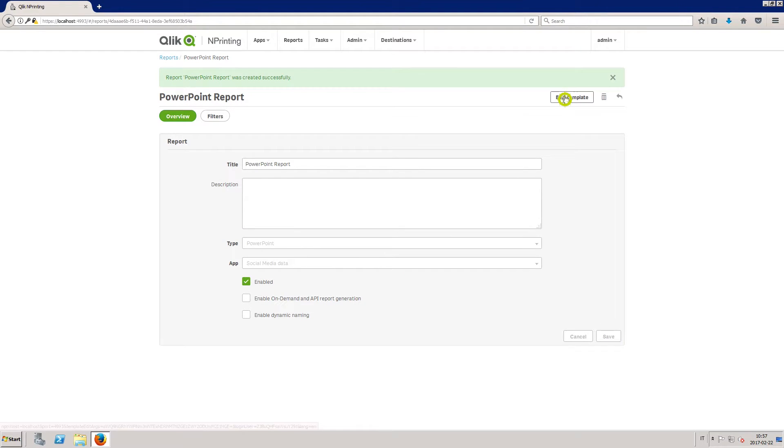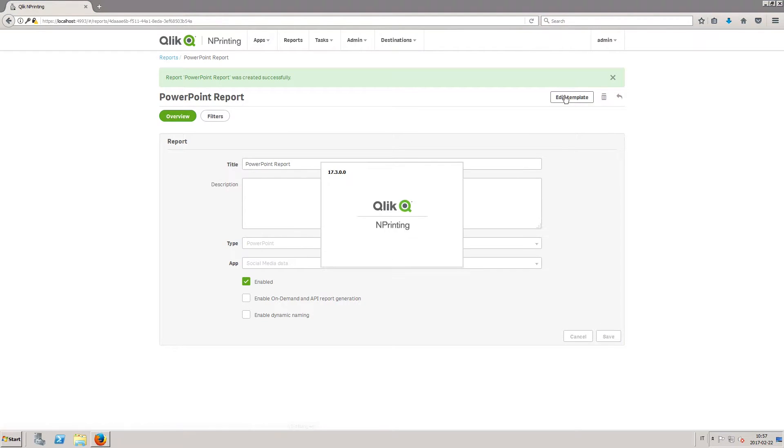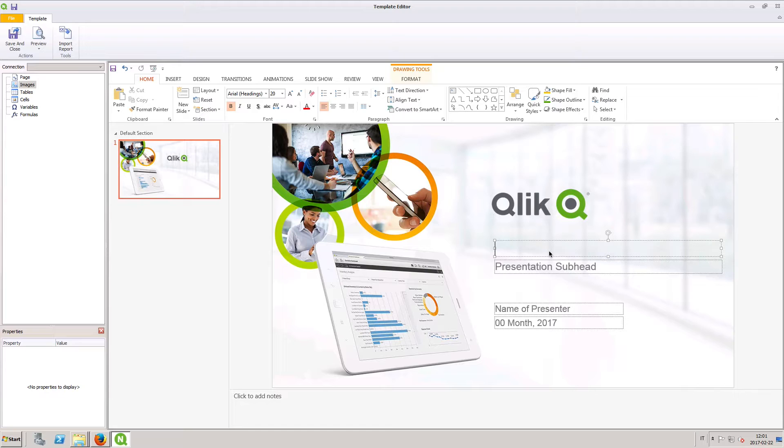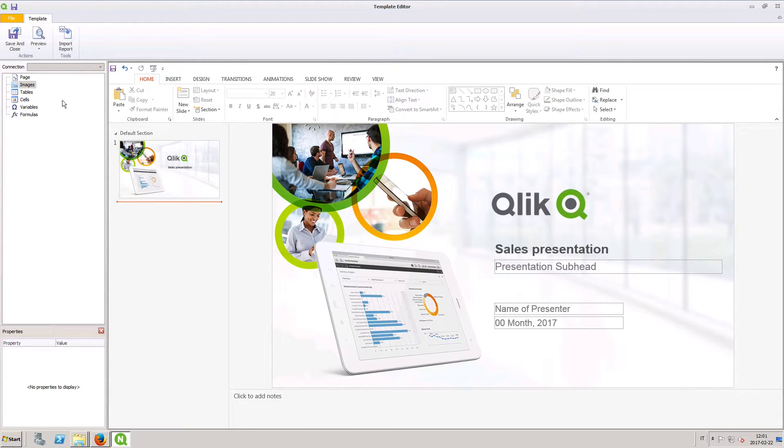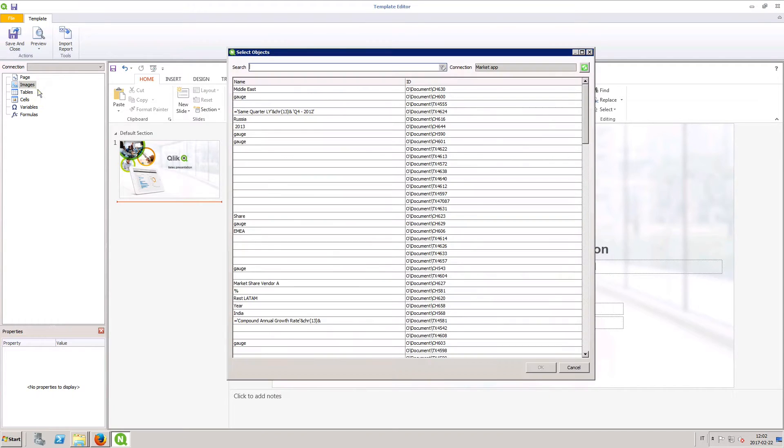Now you can edit your template. As you can see, the customized PowerPoint template is uploaded. In this case, we will enter a title for the presentation.